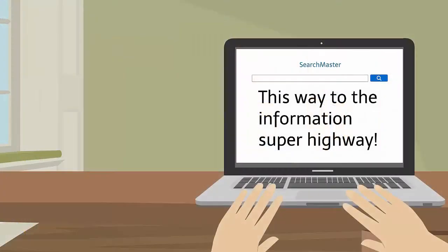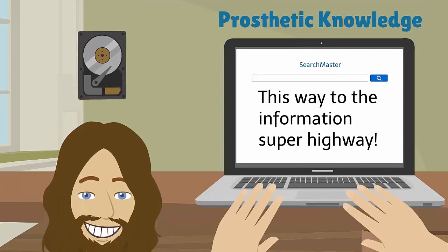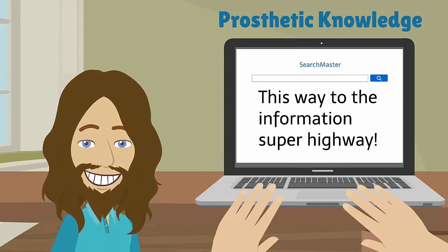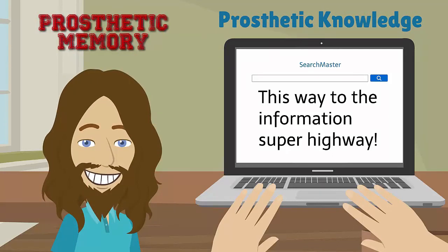If the internet can be considered prosthetic knowledge, then my hard drive can certainly be considered my prosthetic memory.